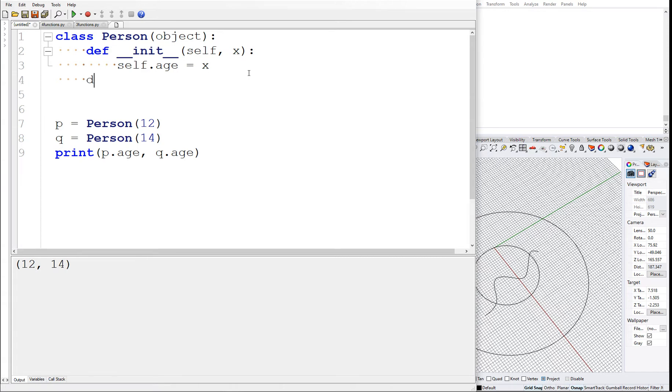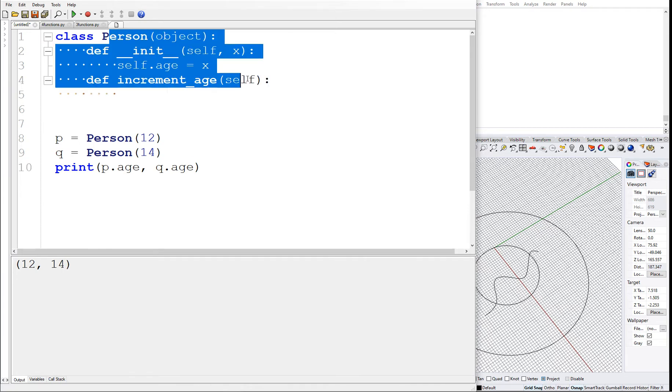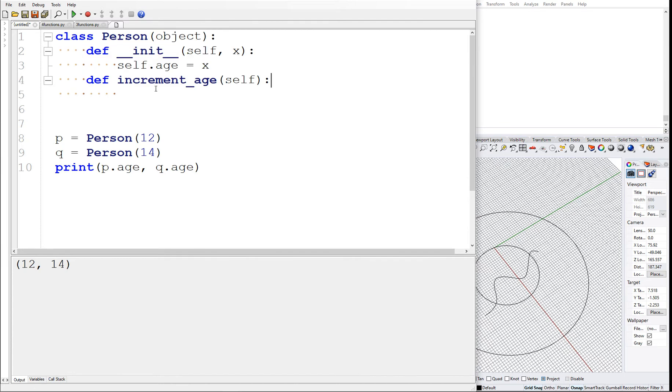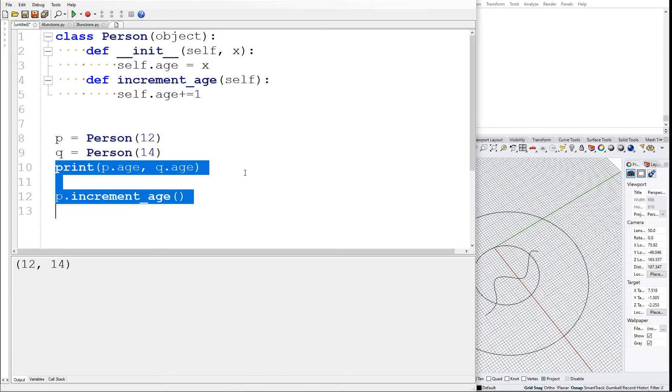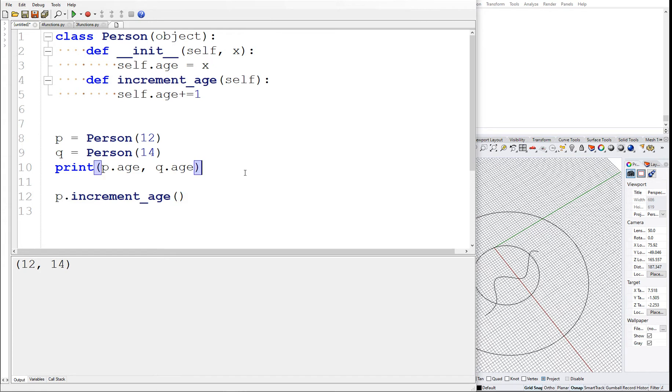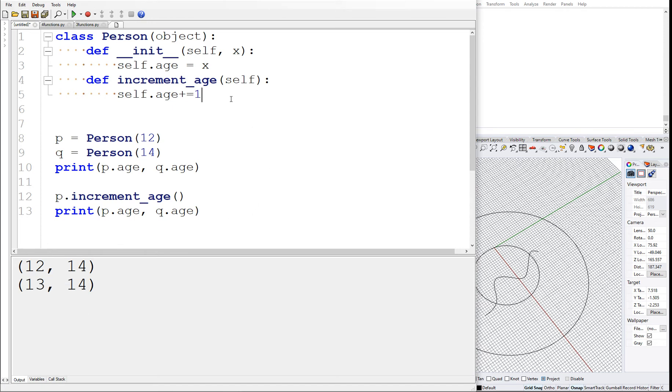Now we can do stuff with this age. Say for example we want to increment age. So def increment_age, and we type self, which binds it to this class. We can call this function by using the dot operator. We can say self.age += 1. We can say p.increment_age and then print. We increment the age for p but we don't increment the age for q. Q should still be 14 but p should be 13, and you can see that's how it works.